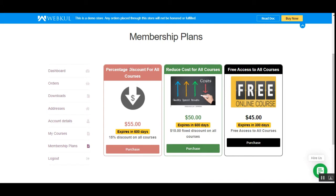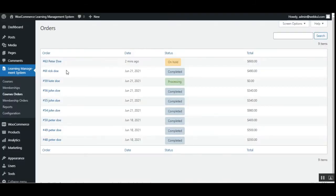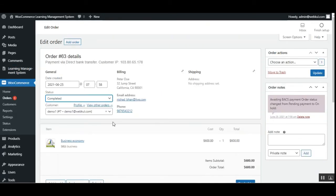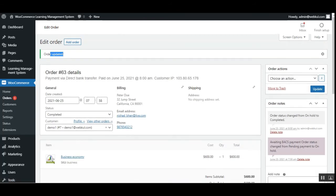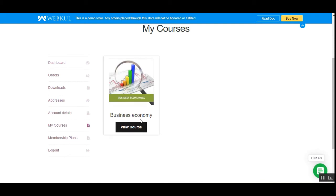We can purchase any one of those memberships. We've seen how to purchase courses without a membership. Now let's complete the order from the backend so the course shows up under My Courses. In the backend, I'll set the order status to 'Completed' and update it. The order has been updated, so let's go back to the front end and refresh the page.